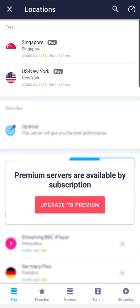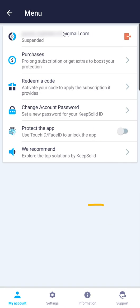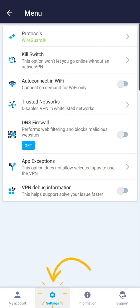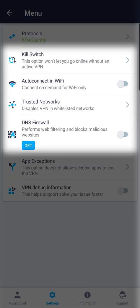To see what other VPN Unlimited features are available to you, go back to the main screen and open the menu. On the My Account tab, you will find several account-related options. On the Settings tab, you can switch VPN protocols, enable features like Kill Switch, Auto Connect, and Wi-Fi or DNS firewall.